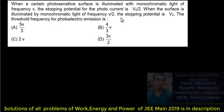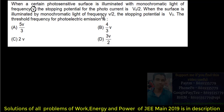The threshold frequency is the same. The problem is that if you increase the frequency of light, the stopping potential should increase. But here, if you increase the frequency, the stopping potential is half of V0, whereas if you decrease the frequency, the stopping potential is double — this is contradictory.